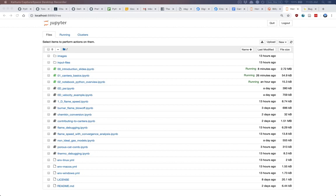One thing that people very often want to do when they're looking at a mechanism... [audience question about how to get the plot] ...these are the commands that generate the plot. Cantera's doing a lot under the hood, but that's all just those lines of code.